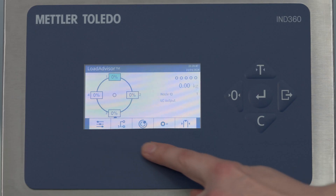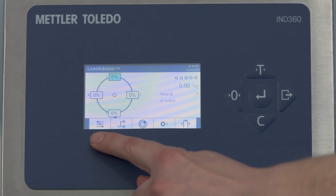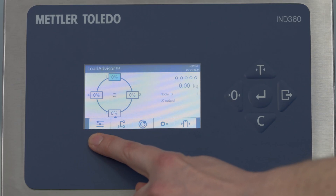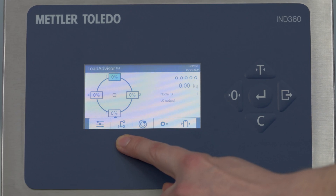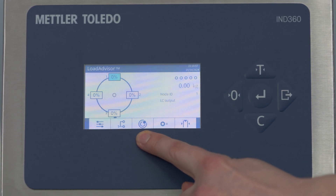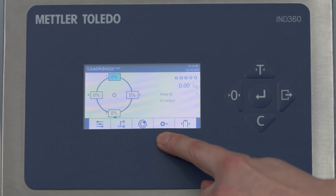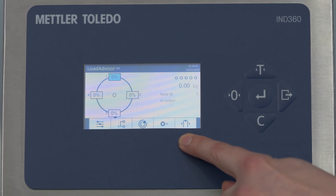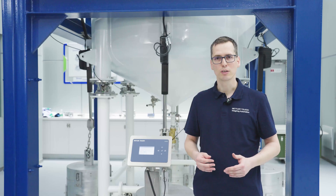Down here we see the five steps of the Load Advisor: the general settings, the mapping of the weigh modules to their physical position, the shimming, the shift adjustment, as well as the adjustment by test weights. We start with the first item — the general settings.